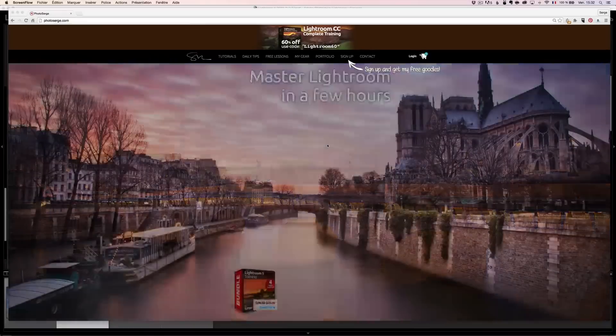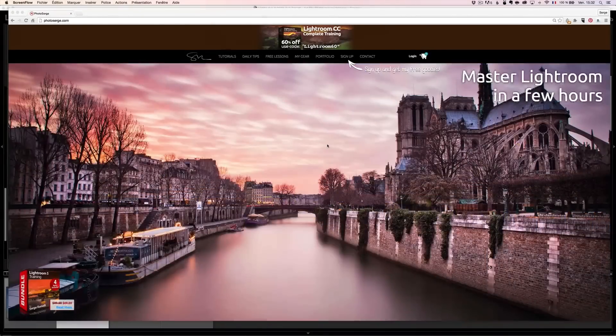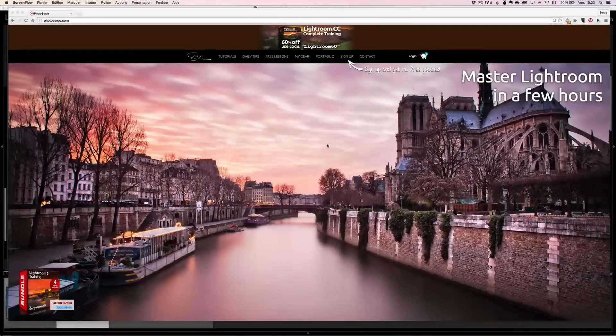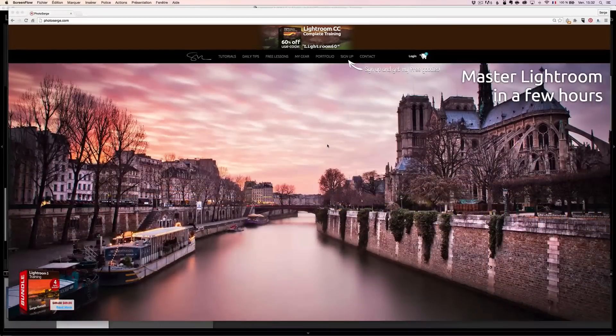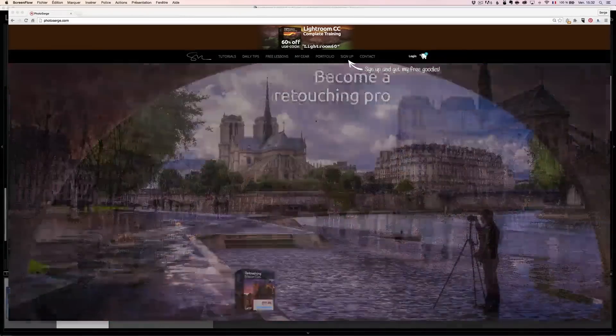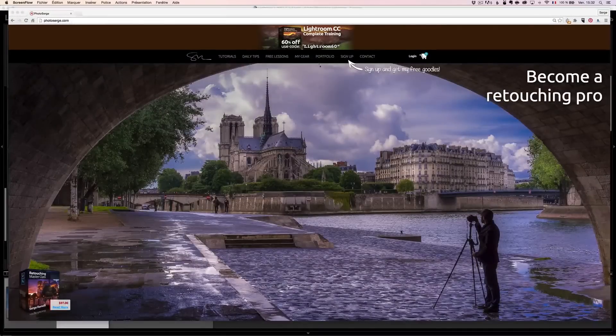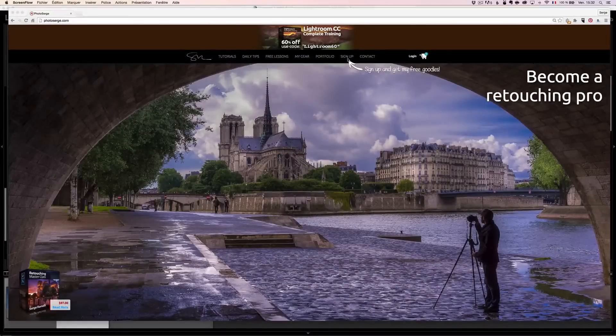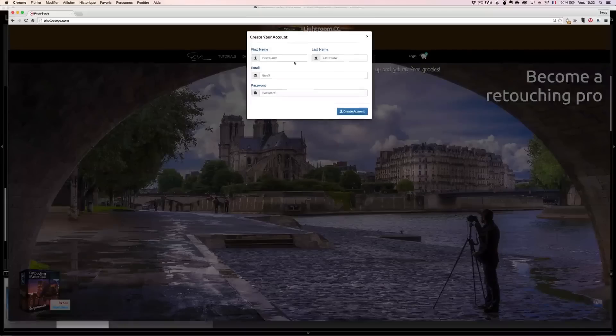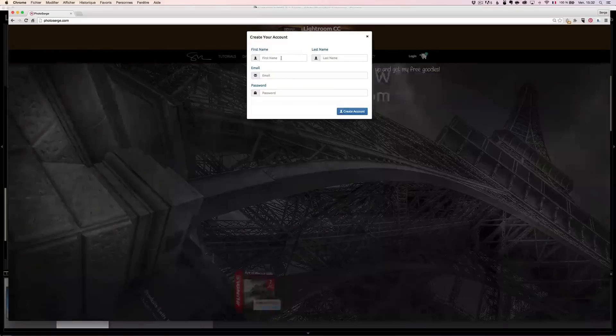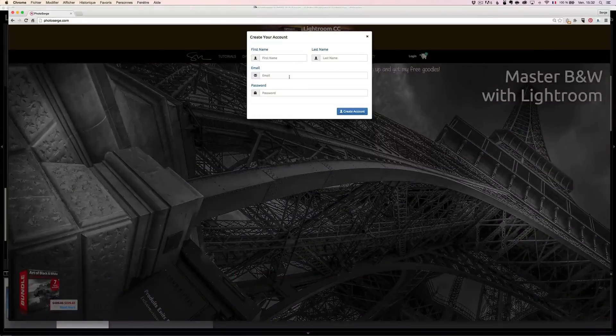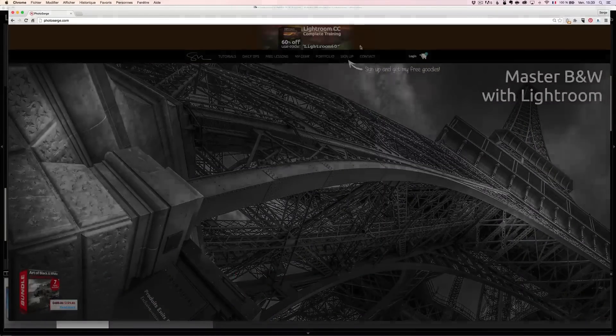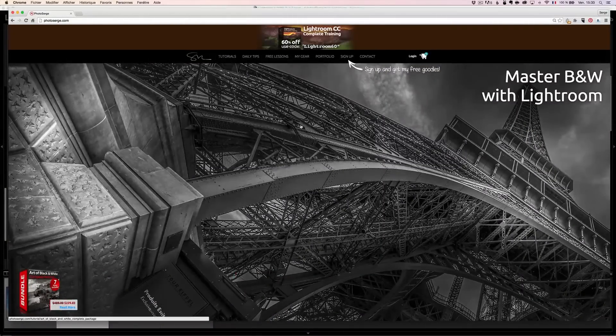Just before we get started, if you want to get the raw file for this episode, and I'm going to give you three raw files, you need to go to my website photoserge.com and click here on sign up. When you go on sign up, you basically have to enter first name, last name, email, password, and it's going to create an account.